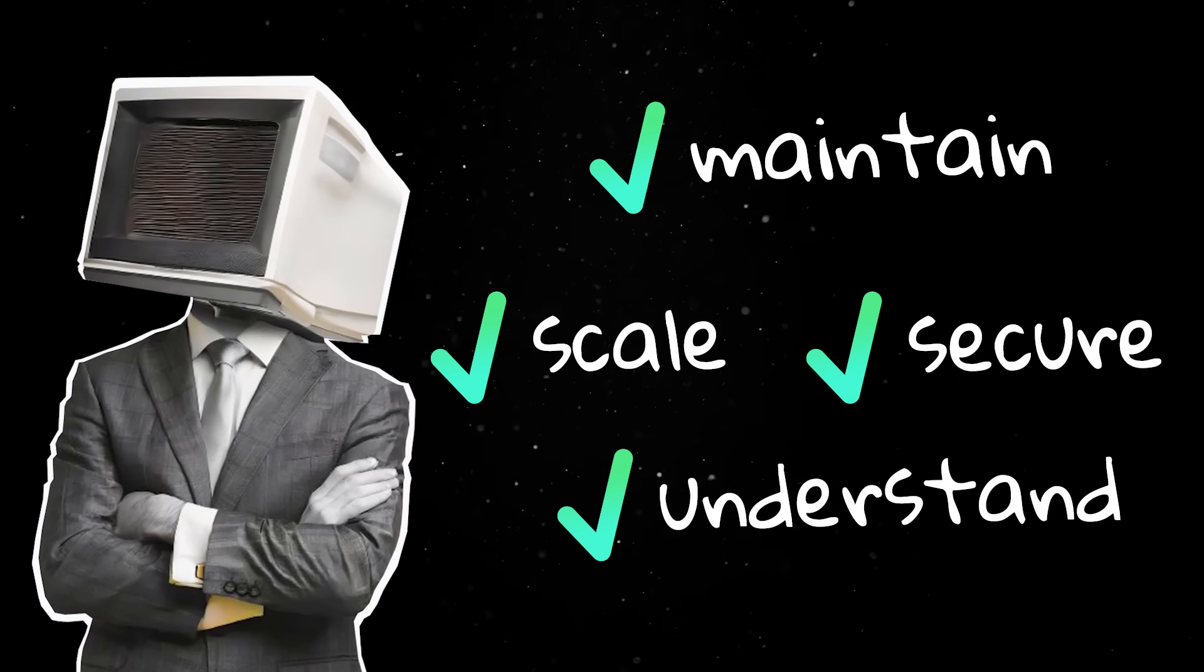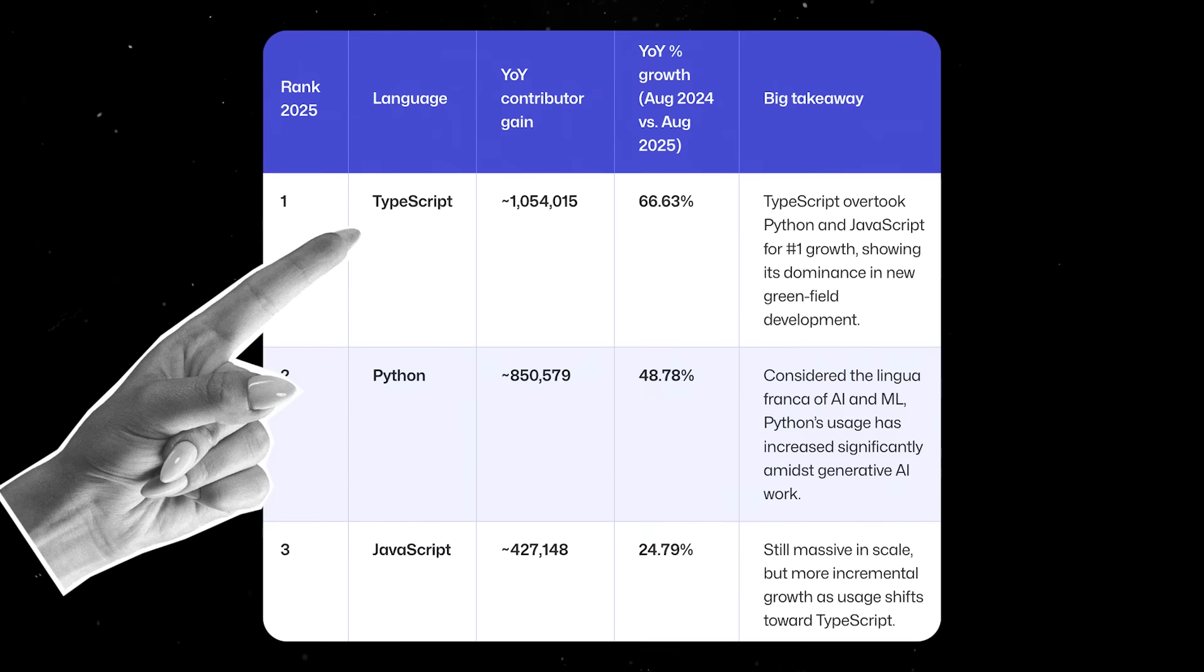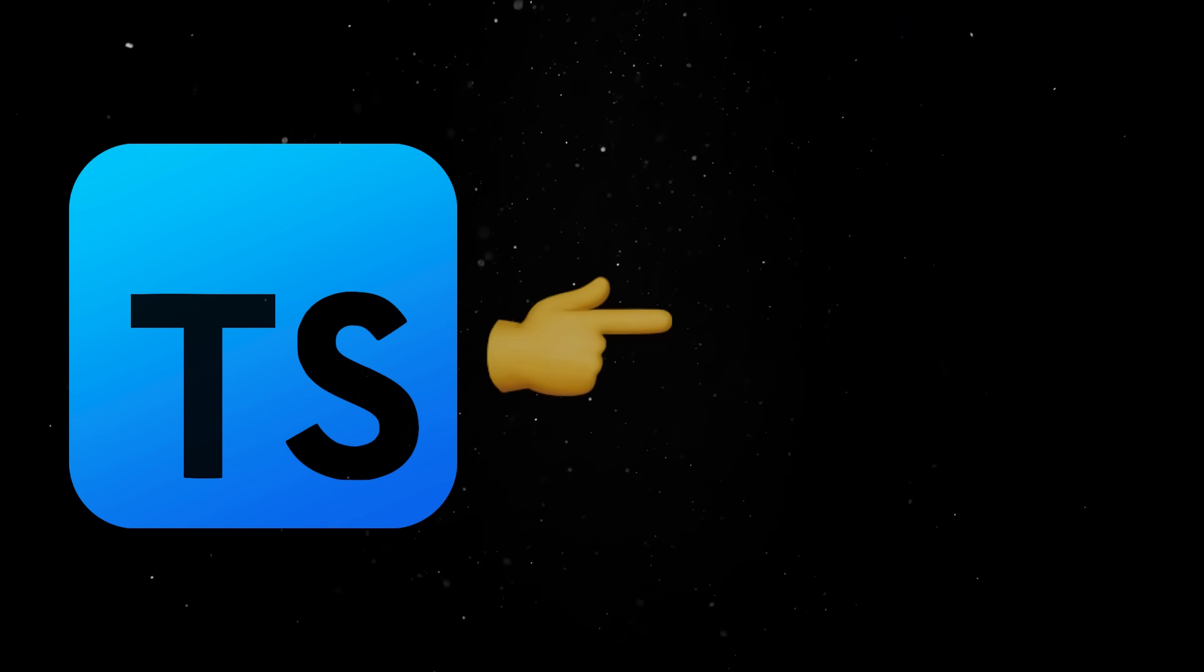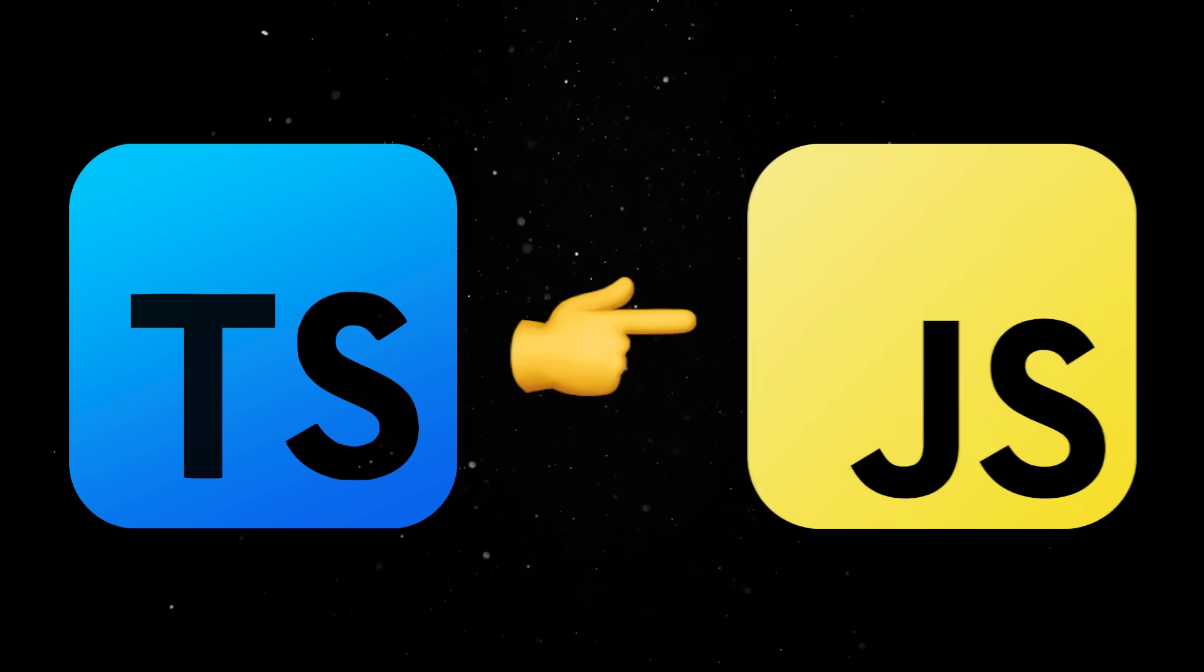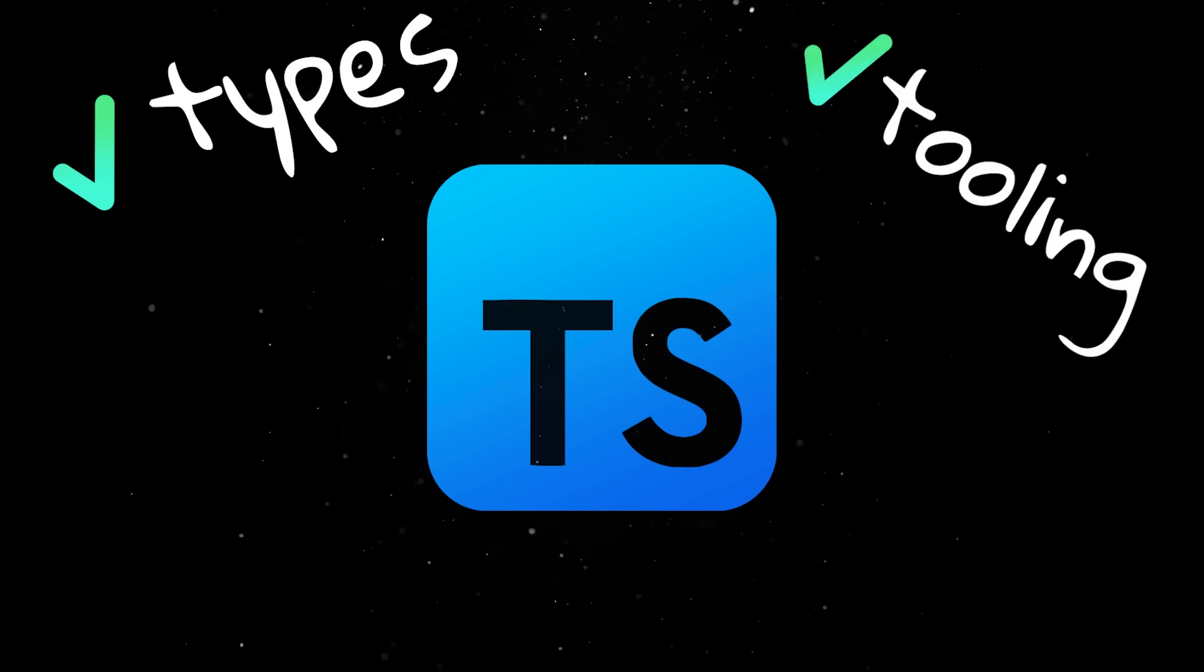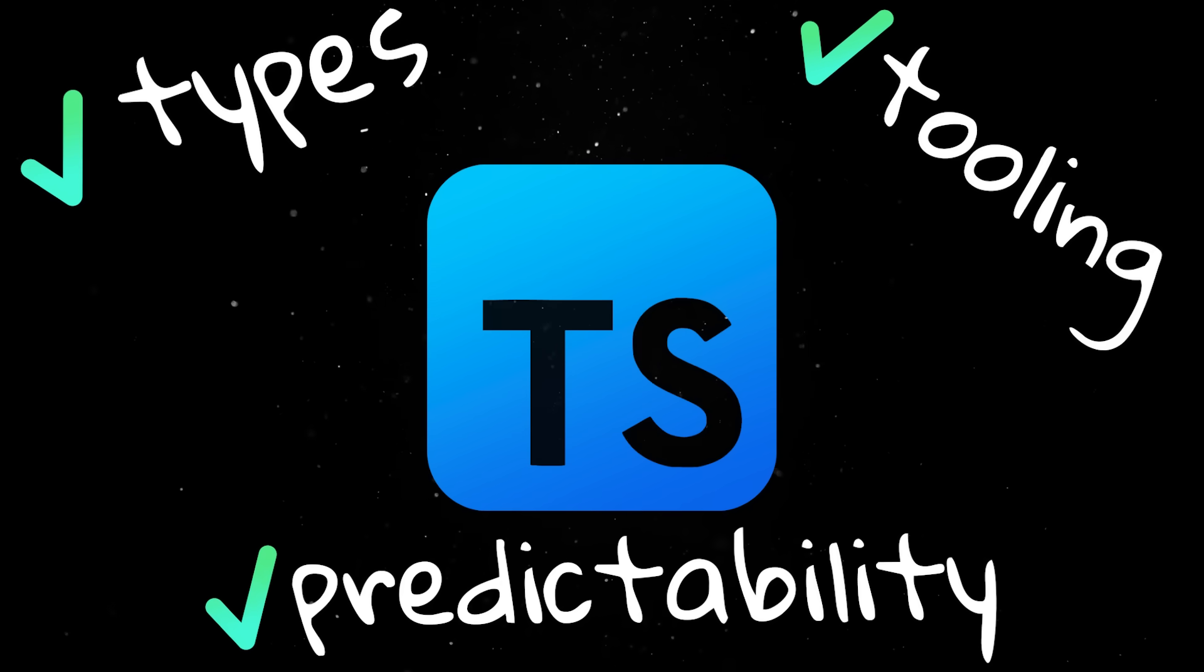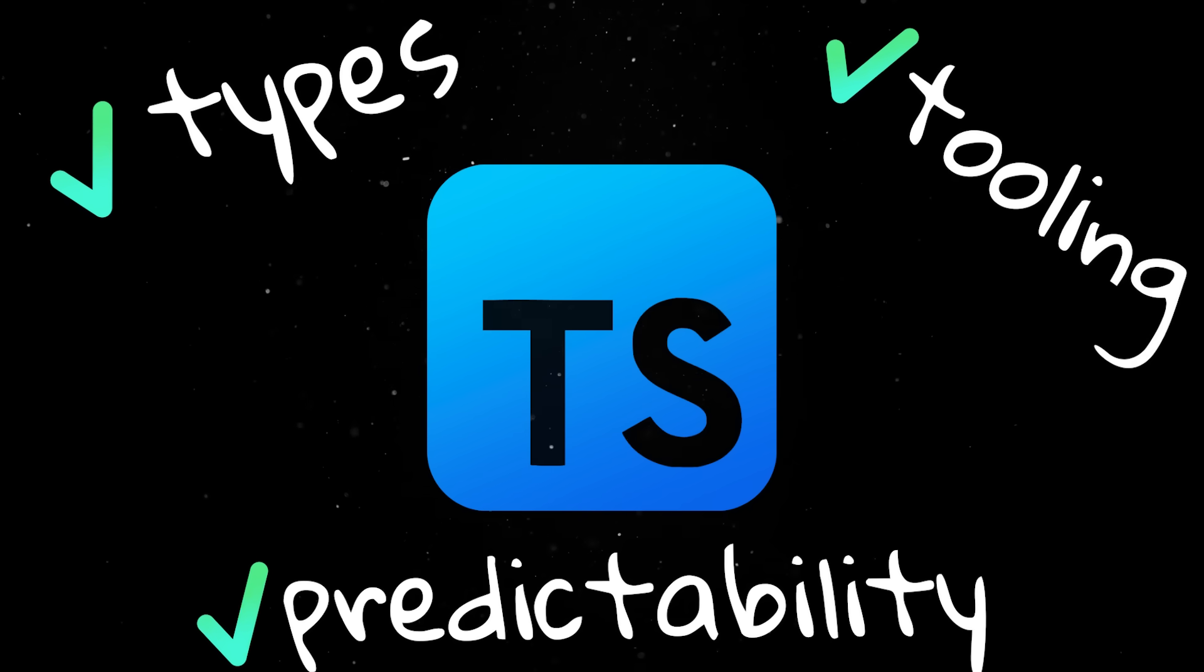And this is why TypeScript has overtaken both Python and JavaScript for the first time in GitHub's history. This shouldn't come as a surprise, since TypeScript shares the same low barrier of entry as JavaScript, but it gives developers some guardrails to keep them honest. Types, tooling, predictability, and the ability to manage a large codebase are a must in the era of AI-generated sloppy code.